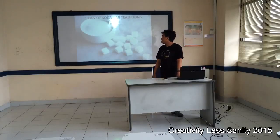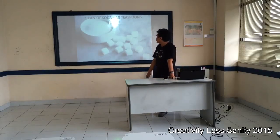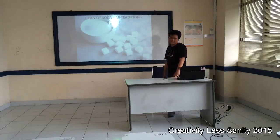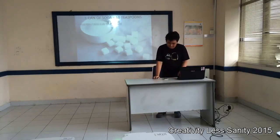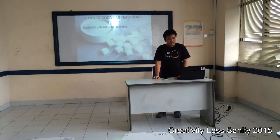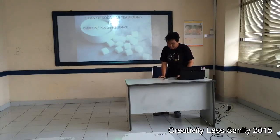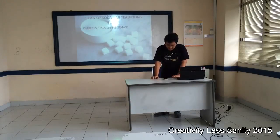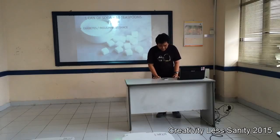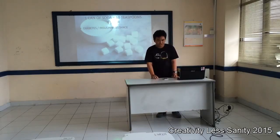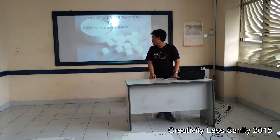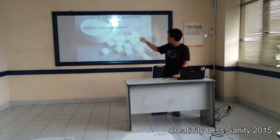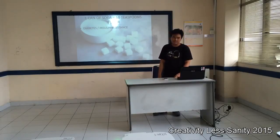A single can of soda contains the equivalent of 10 teaspoons of sugar. This amount of sugar, especially in liquid form, skyrockets the blood sugar and causes an insulin reaction in the body. Over time, it leads to diabetes or insulin resistance.